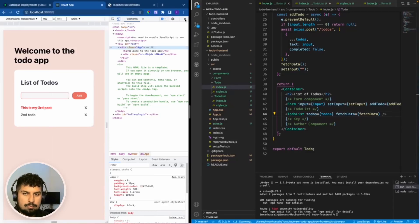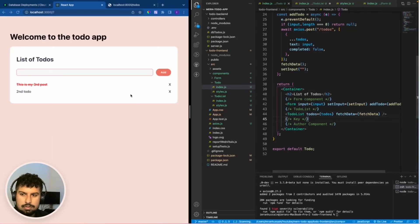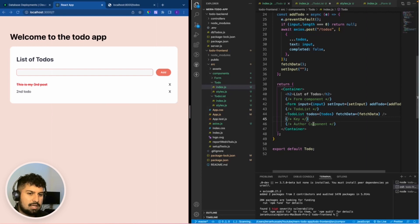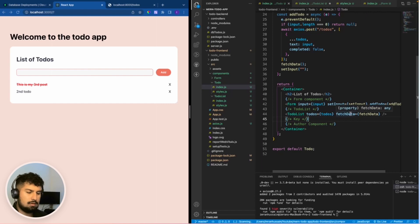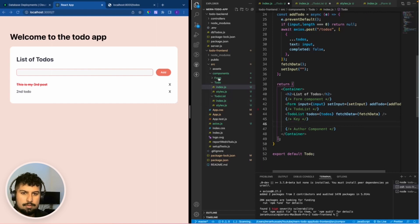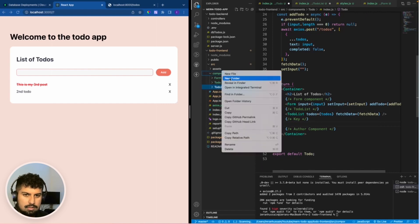The next component to create is the key component. We have the functionality working on the front end and the back end, it's just the finishing touches now. I'm going to go into my components folder.